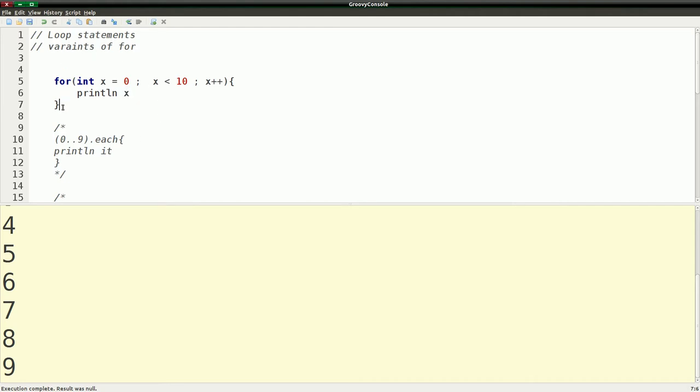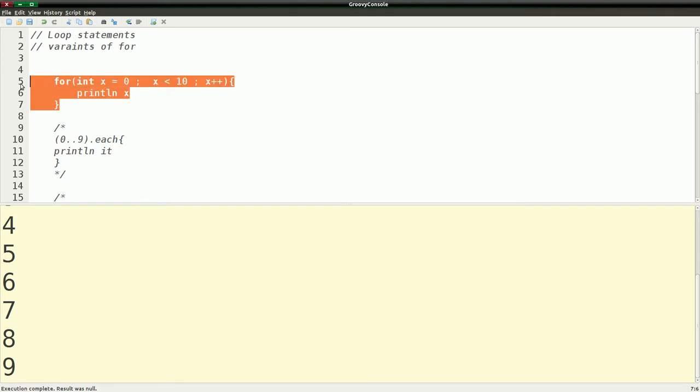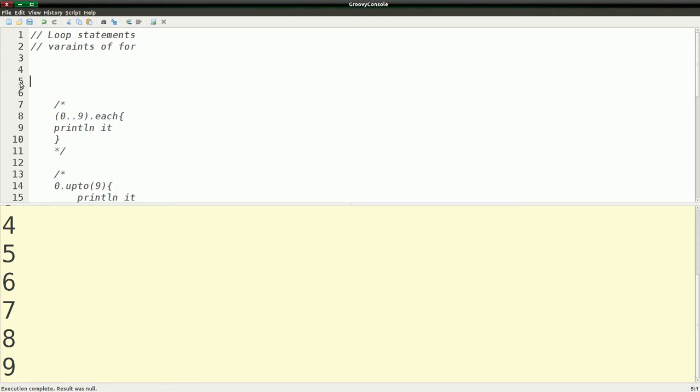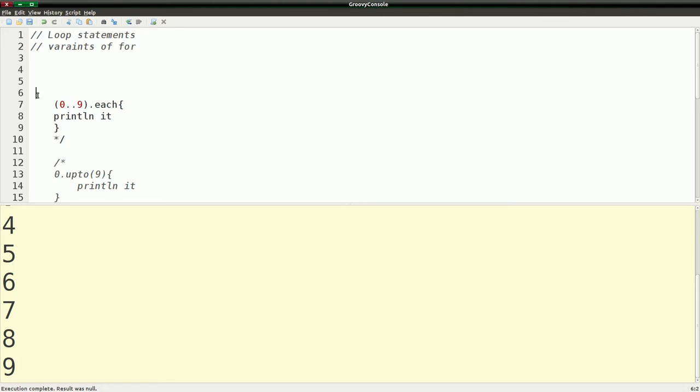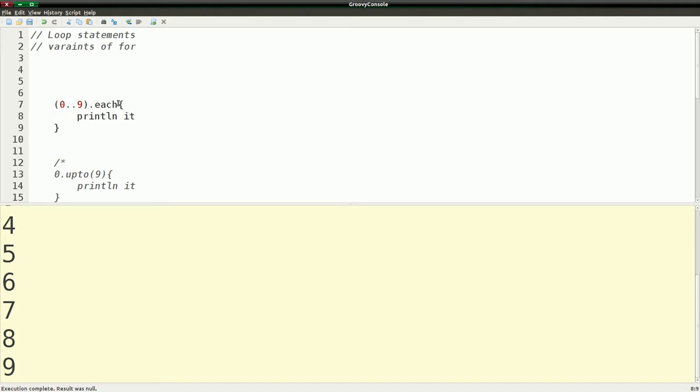In Groovy there are many ways to do this and they each show you some different features in the language. So I'm going to go through those right now. The first one is using dot each. I'm using this format which is just a way to get essentially a list of numbers from zero to nine. And I'm doing dot each for that. When you do a dot each you get a block which is called a closure in Groovy.